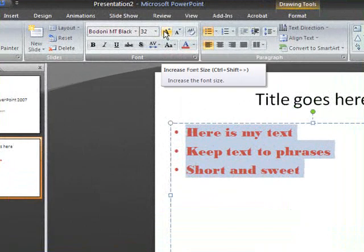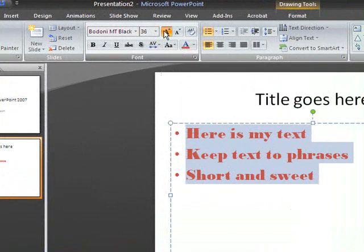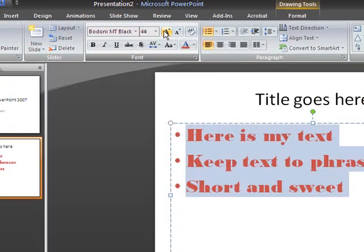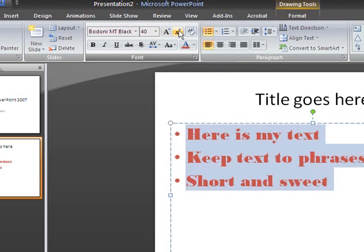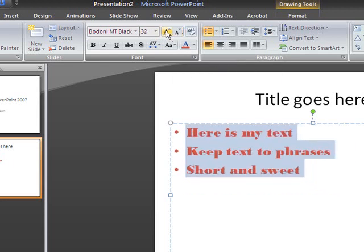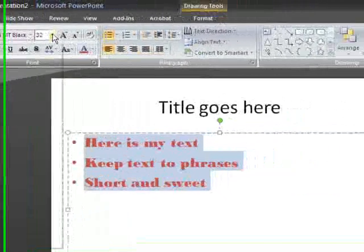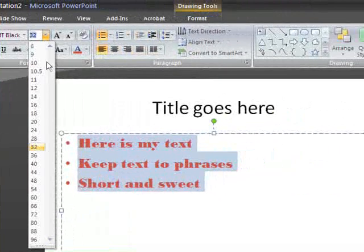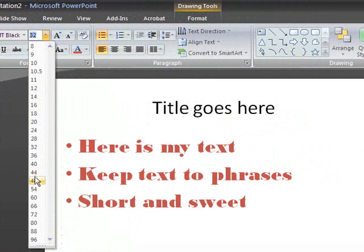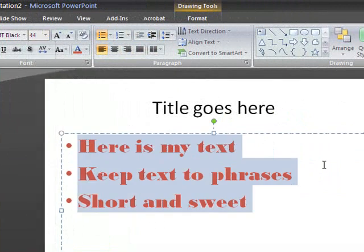I also want to make the font a little bigger. And there's a couple ways I can do that. This large A, when I click on it, it automatically makes it a few sizes larger. And when I click on the small A, it automatically makes it a few sizes smaller. You can also choose a custom font size from this list here and change it that way.